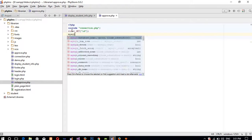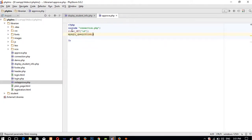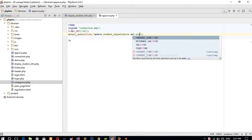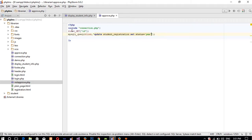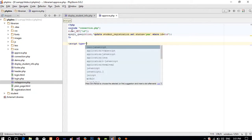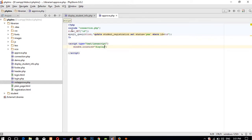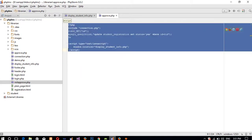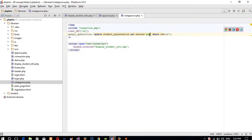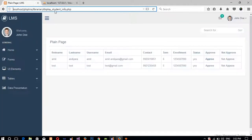After the update query we add a script tag with JavaScript: window.location redirects back to display_student_info.php. We save this, copy all the code, and paste it into not_approved.php — changing only 'yes' to 'no' in the update query. So approved.php sets status to 'yes' and not_approved.php sets status to 'no', then both redirect back to the student info display page.